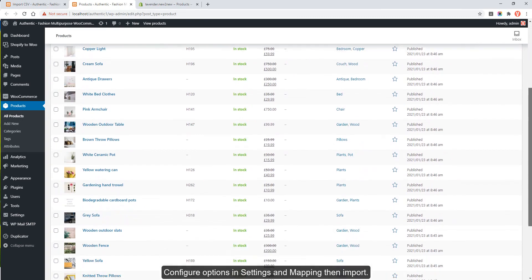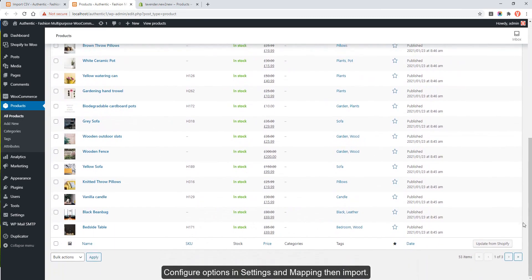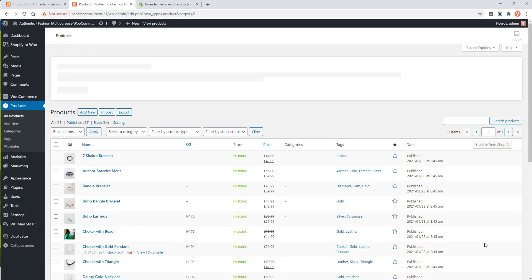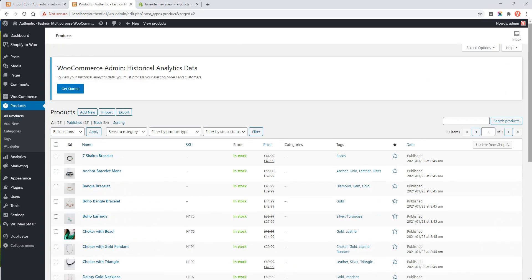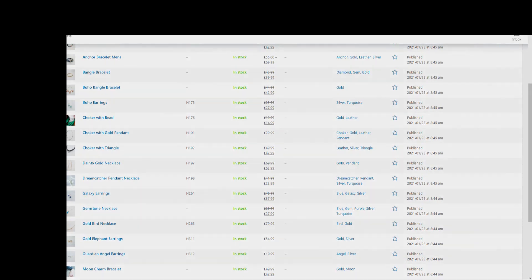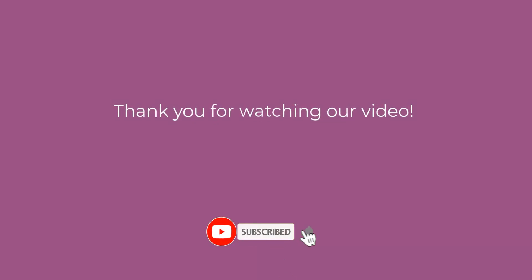I'll see you in the next video. Thank you for watching and subscribe to get our new videos.